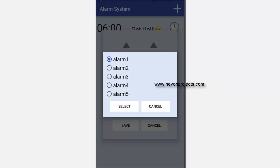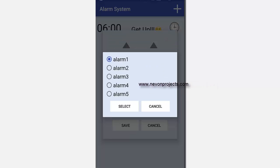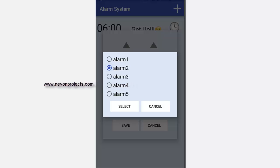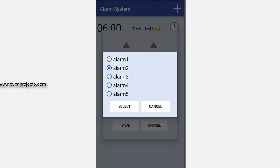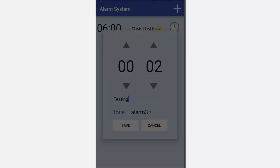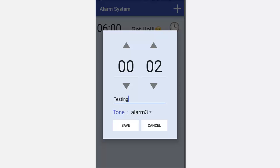If you click on the tone, the alarm one starts ringing. So if you change, if you select alarm two, alarm two will start ringing, likewise with the others. So let's select alarm three and save.